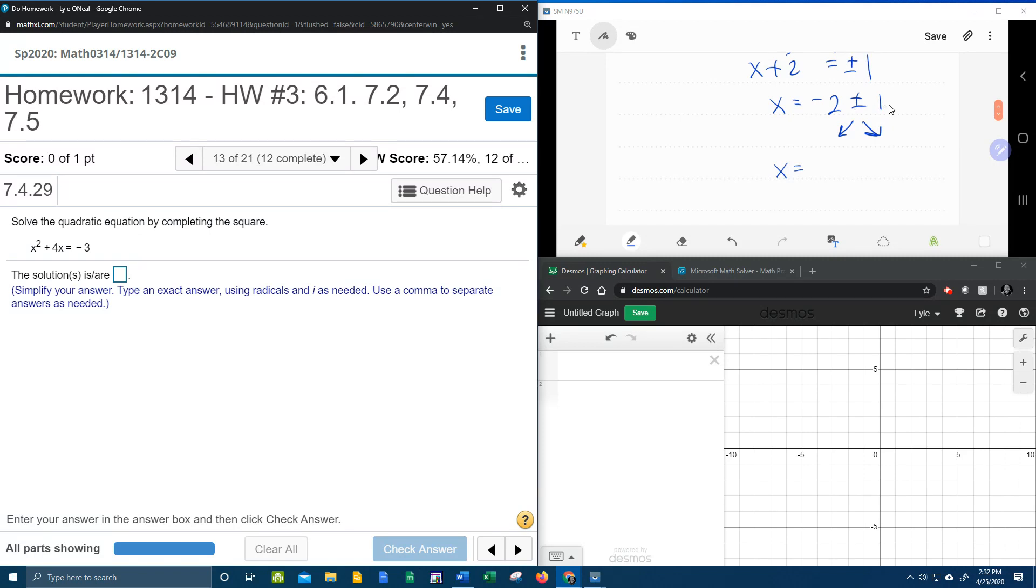So negative 2 minus 1 and negative 2 plus 1. That's going to give me negative 3 and negative 1. Those should be my solutions.